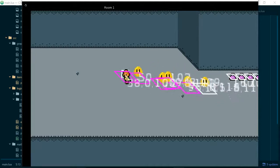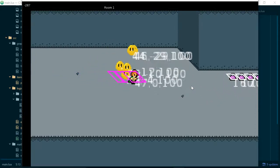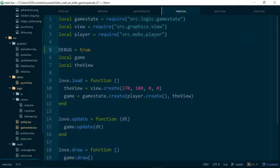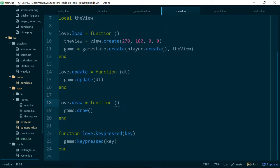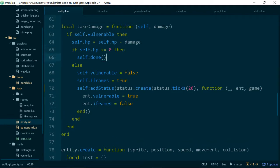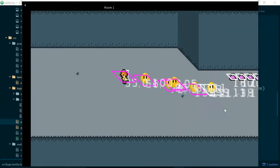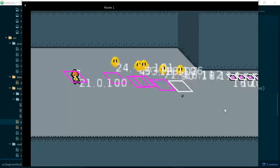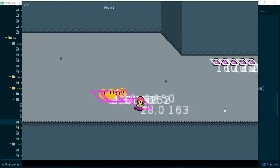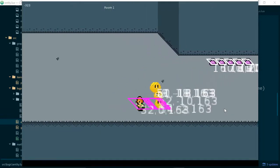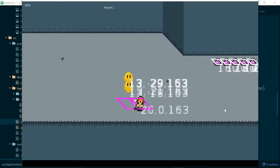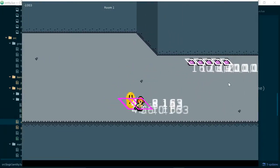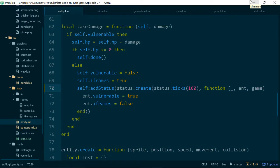Or why they only seem to take damage once. So let's increase the invulnerability time and see if that helps. So our player takes damage. Goes invulnerable. Nope. So it does look like our second status here isn't ever firing. So why would that be?